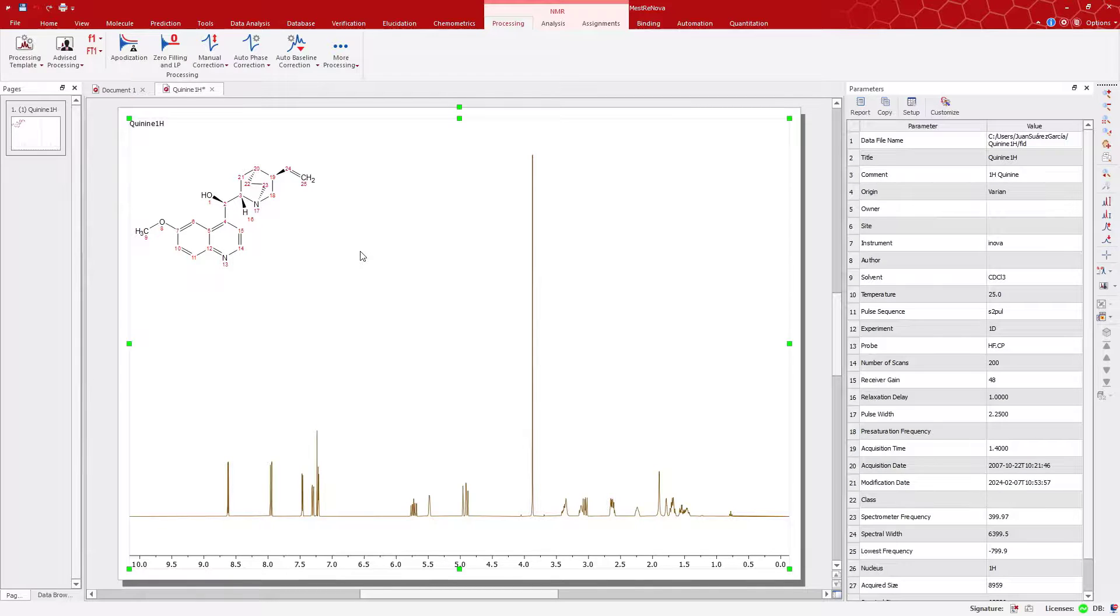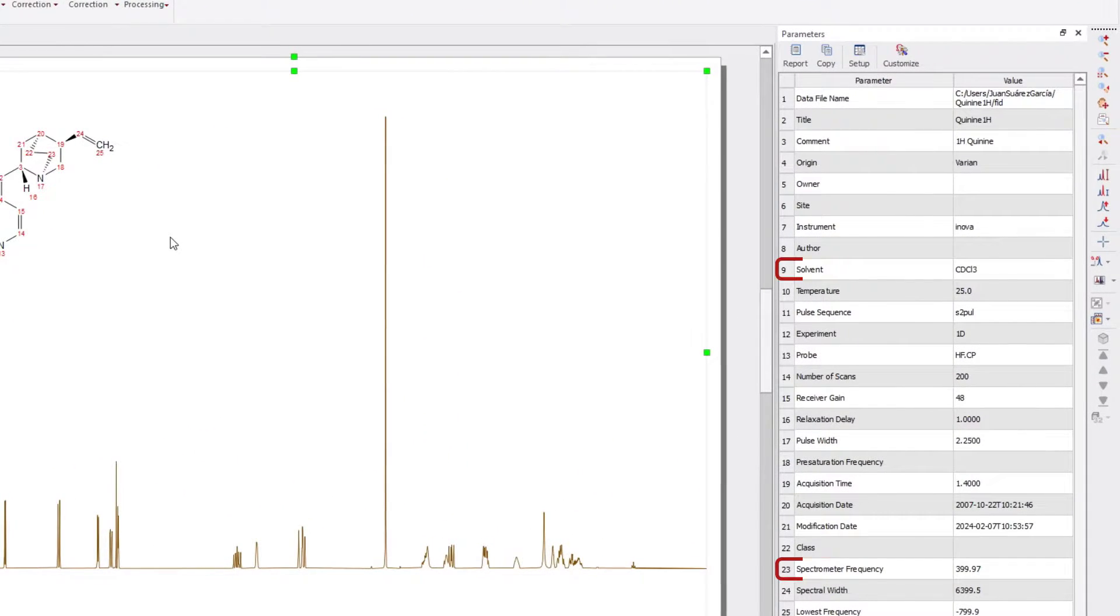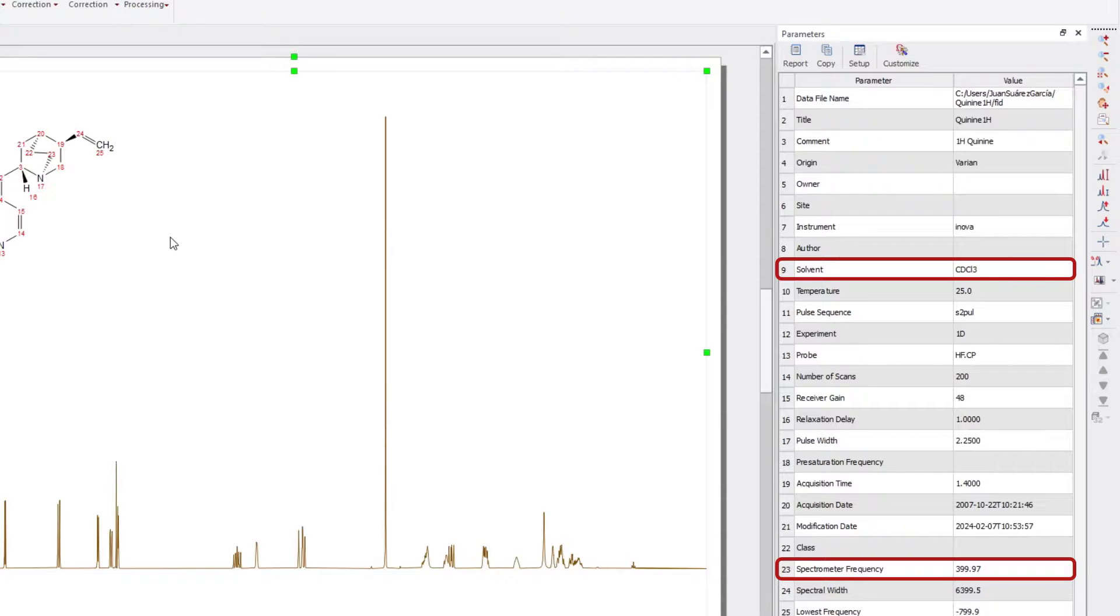Welcome! In this MNOVA tip, we'll guide you on incorporating the frequency and solvent parameters into your spectrum title.